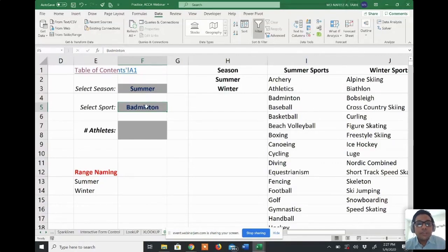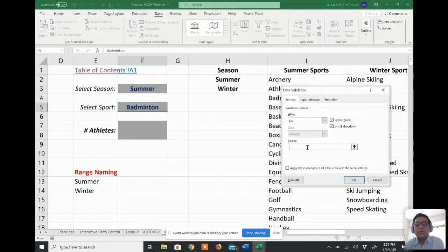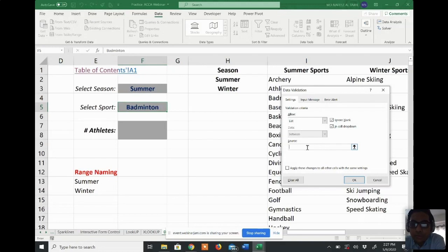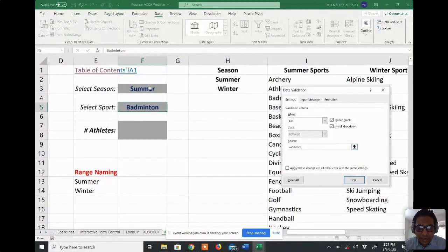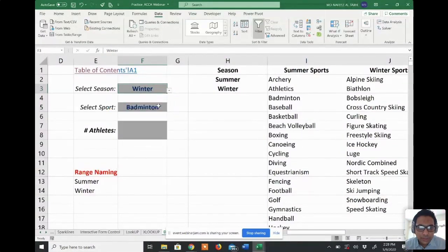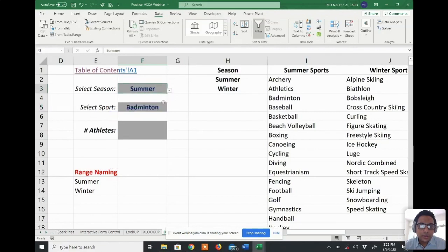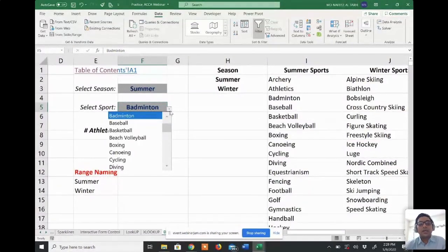Now I have to create the dependent dropdown list. I go to Data Validation, select List again, and in the source — rather than selecting a cell — I use the INDIRECT function. I type equals INDIRECT and select the cell F3 (which contains the first dropdown), close the bracket, and click OK. You can see the dropdown box — if I select winter you see the winter sports list, and if I select summer you see a different list. This is a dependent dropdown.